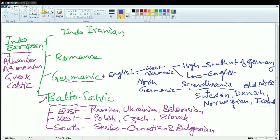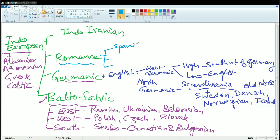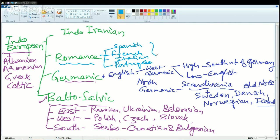The Romance languages include four major divisions: Spanish, French, Italian, and Portuguese. Other languages in this group include Catalan and Romanian. These languages are known as Romance or Romanic languages.